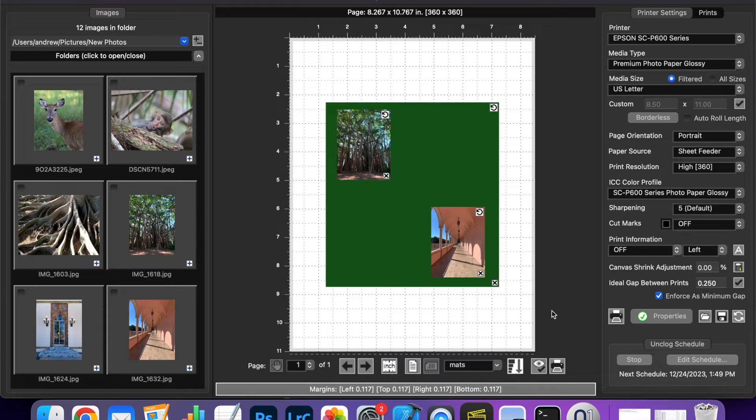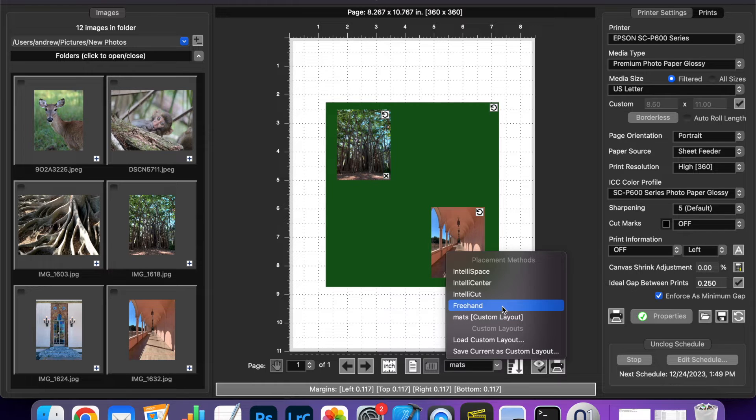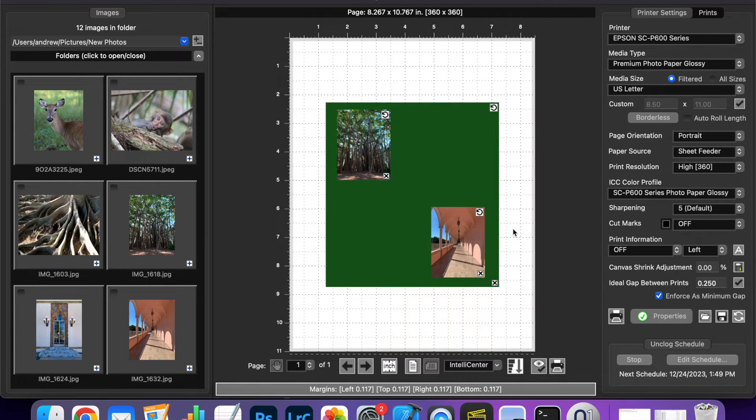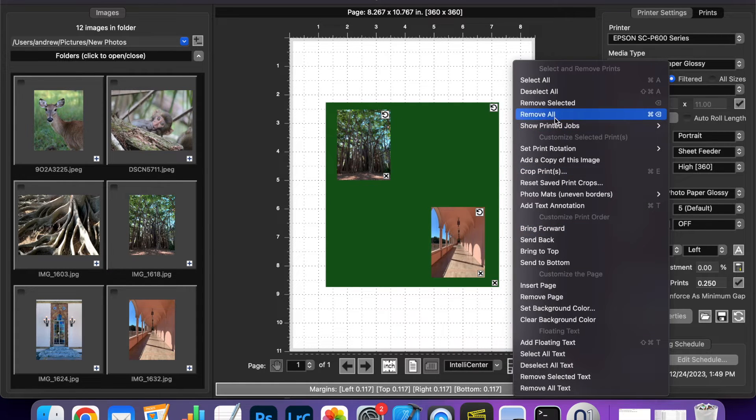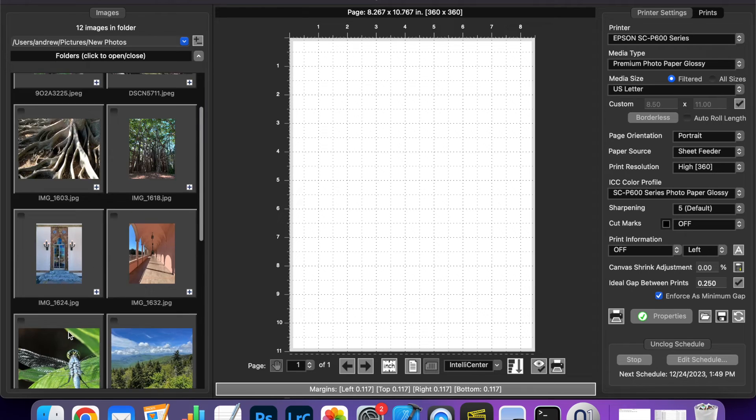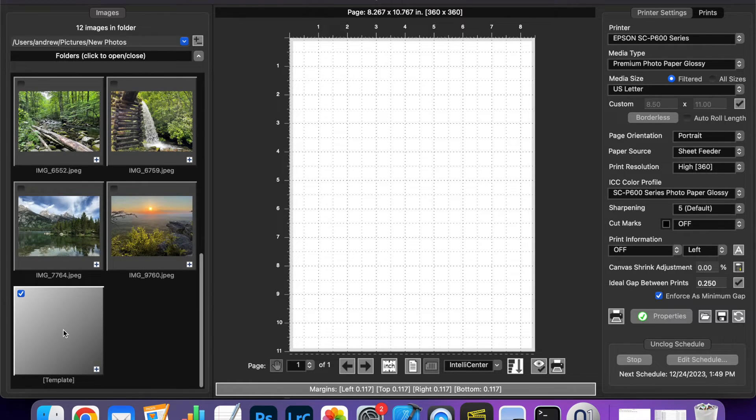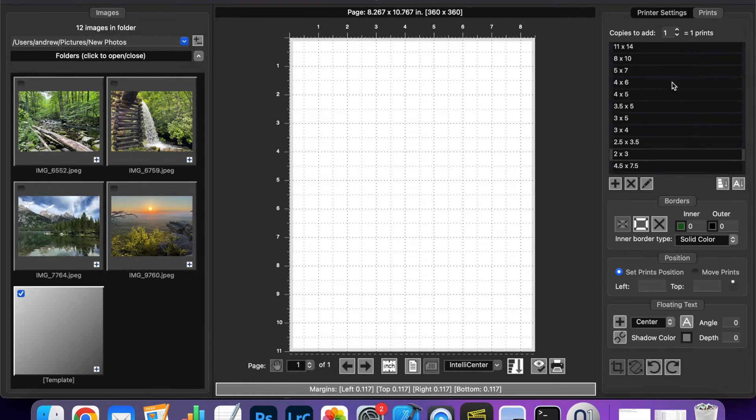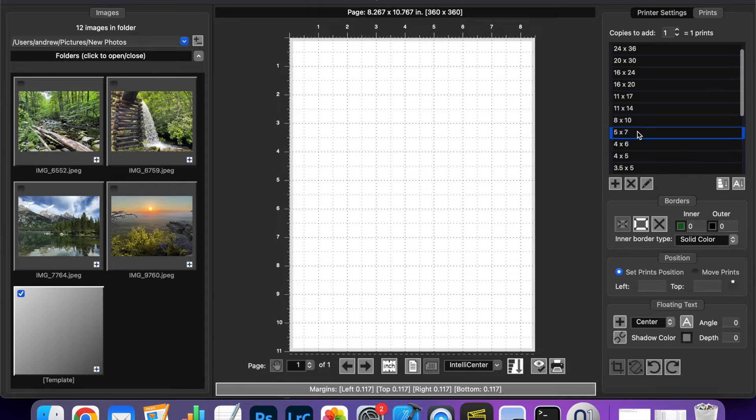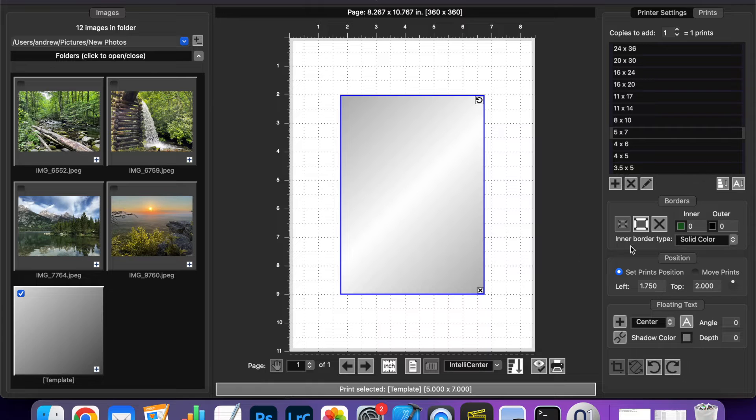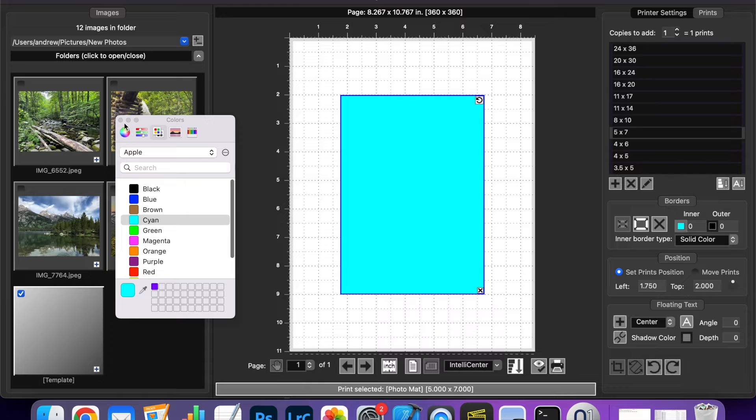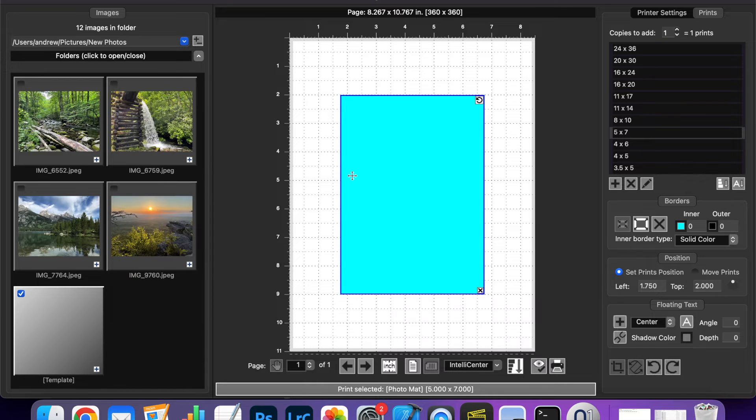Now I'm going to show you another way to make a photo matte if you want to create the photo matte first and then add the print second. I'll go back to IntelliSense here and remove everything. Now I'm going to go down and select the template thumb and I'm going to pick a print size 5x7 and I have my template. Well to turn this into a photo matte you just click on the inner border color here, pick a color and now you have a photo matte.